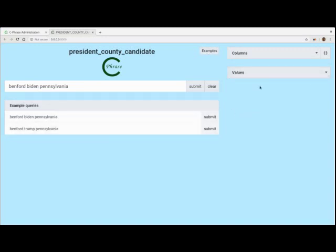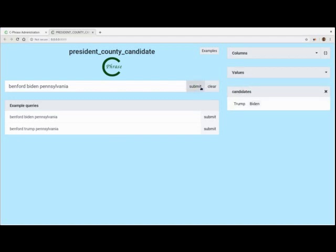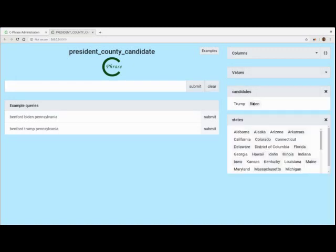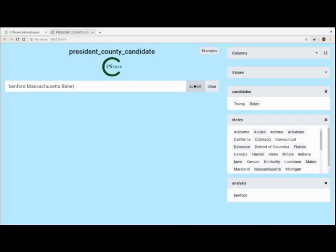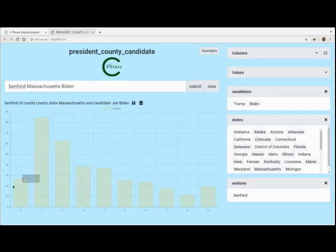I'll be adding more. Over here, we have a way to quickly construct a question — everything should be point and click, which is much easier. We have the candidates, then the states. And then finally we have the analysis — we only have Benford at this point. So we'll basically say something like: Benford, Massachusetts, Biden. Keep in mind, a zero count here just means there was a zero count for some county. Always start at one to look for the distribution. That looks like a very clean distribution.